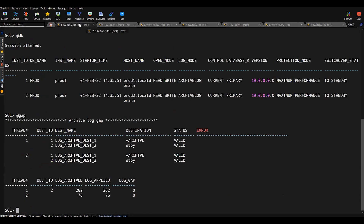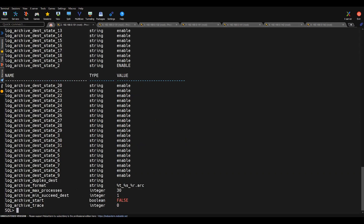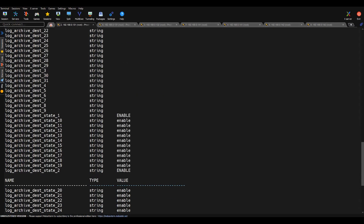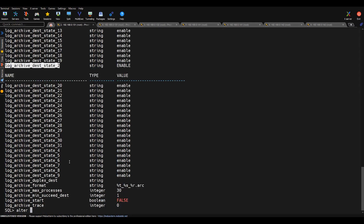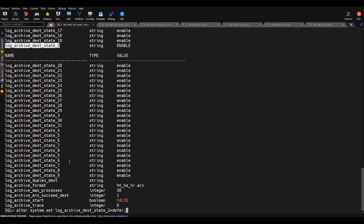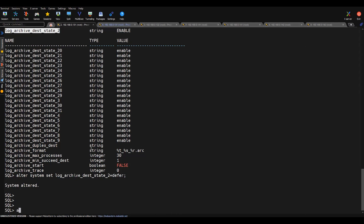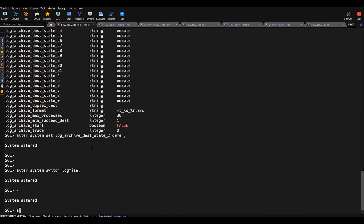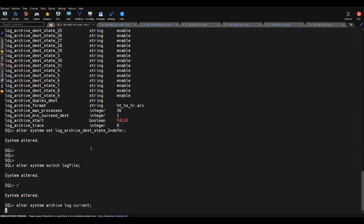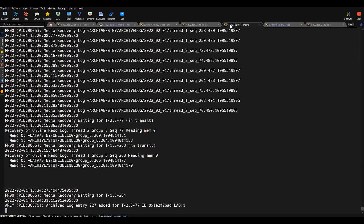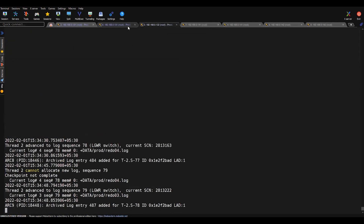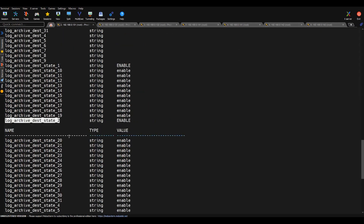Now I'll try to do some log switching. But before that, I'll try to defer the destination ID on the primary server. Destination 2, which is my standby destination ID, currently in enabled state — I'll try to make it deferred using alter system set defer. Then I'll try to do some log switching using alter system archive log current. This is generating archive logs to simulate the issue when the listener is stopped.